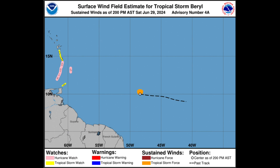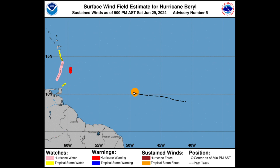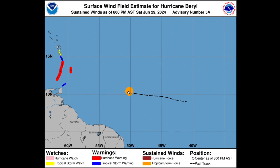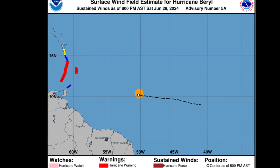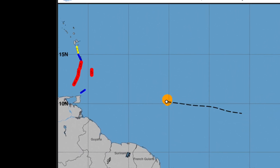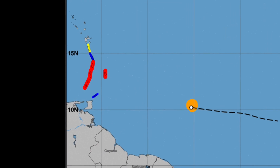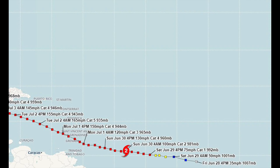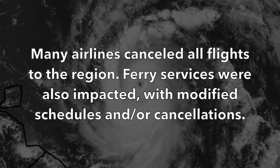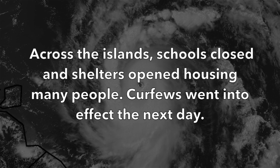On June 29th, a hurricane warning was issued for Barbados, Grenada, St. Vincent and the Grenadines, and St. Lucia. The warning was expanded to include Tobago and Martinique; Trinidad was placed under a tropical storm warning, while Dominica was under a tropical storm watch. As the storm approached, states of emergency were declared and governments began shutting down. Many airlines canceled all flights to the region. Ferry services were also impacted, with modified schedules and cancellations. Across the islands, schools closed and shelters opened, housing many people. Curfews went into effect the next day.